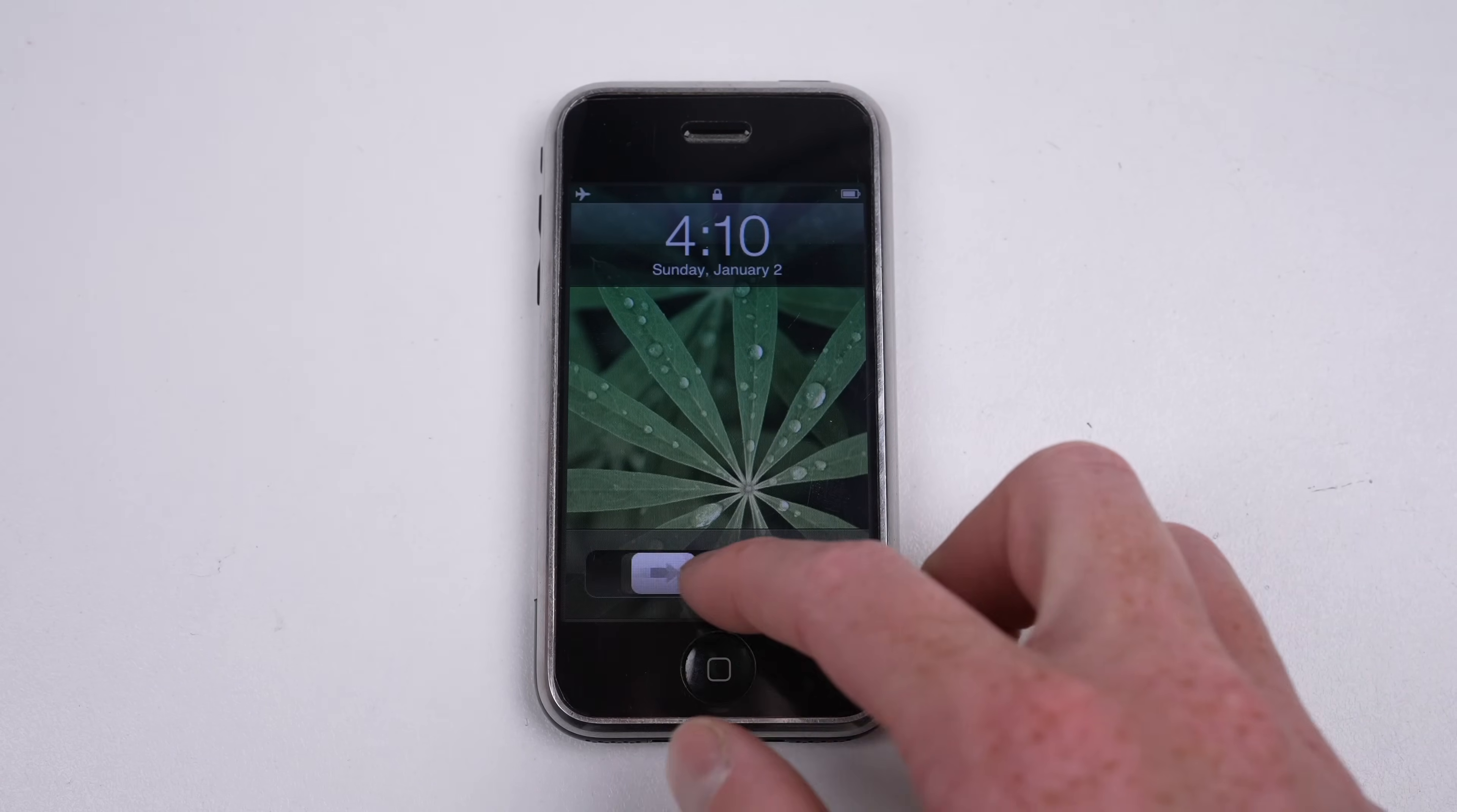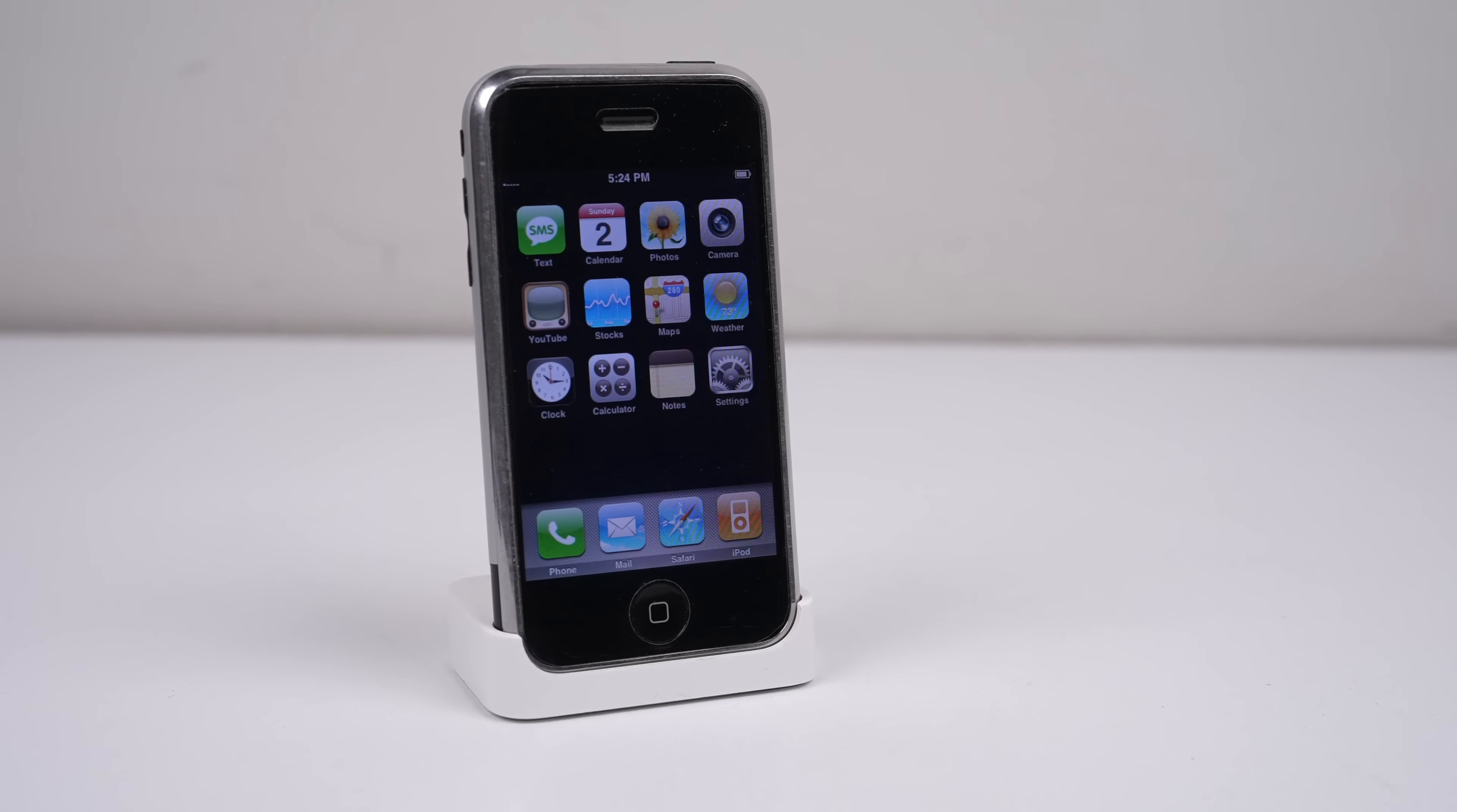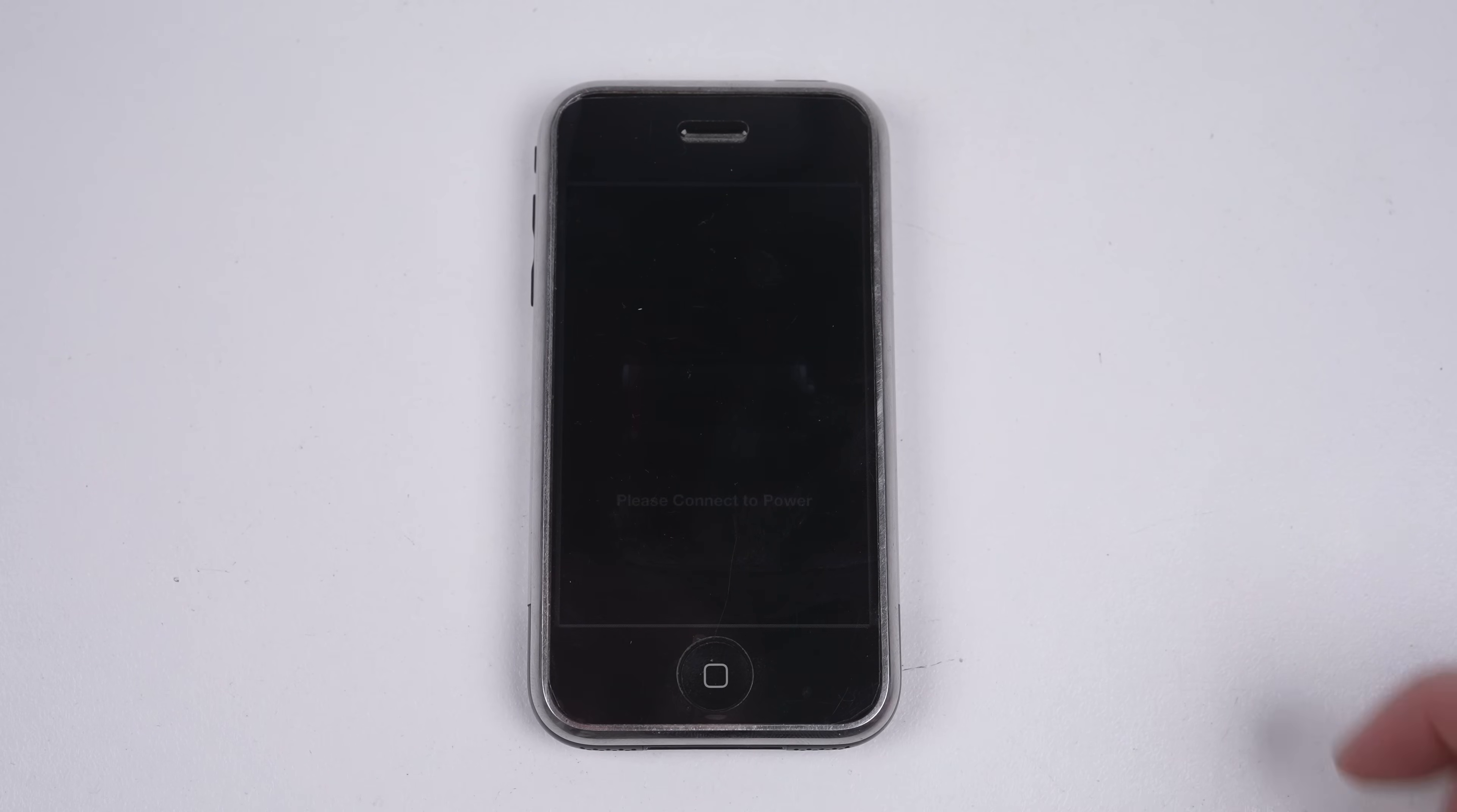But by far the strangest thing about iOS 1.0 is the low battery screen. Unlike newer versions of iOS, there is no low battery warning notifications. Instead, the device appears as though it's switched off, and shows an empty battery icon that says, please connect to power.